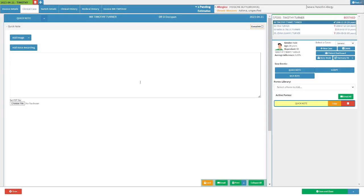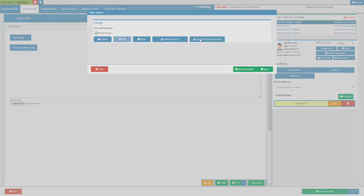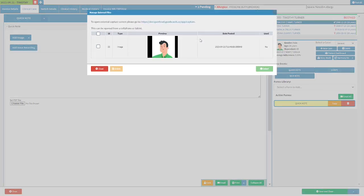Navigate back to the open quick note clinical form on the user's computer. Click on the add image button again to open the video capture screen. Click on the load from external upload button. The manage external file screen will open with the previously uploaded image available for use.